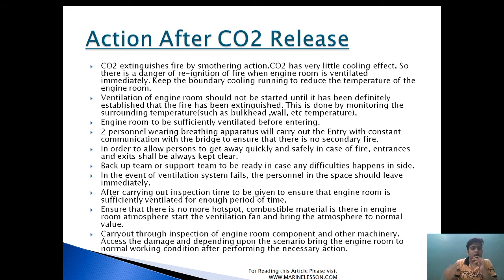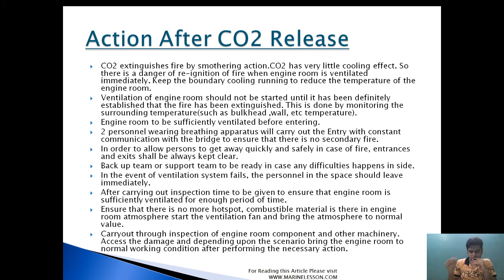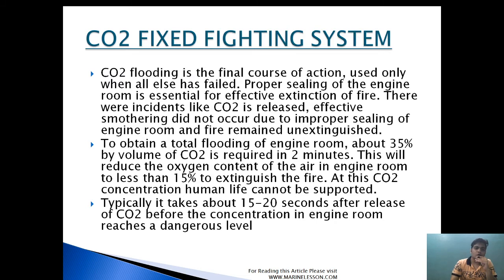When oxygen reads 20.9 percent at all levels and there is no secondary fire, final entry is performed. A thorough inspection of all engine room components and machinery is carried out, damage is assessed, and depending on the scenario, the engine is brought back to normal working condition. After final entry, the generator is started, power is restored, systems are checked, cleaning is performed, crankshaft deflection is checked, and free rotation of the engine is verified.